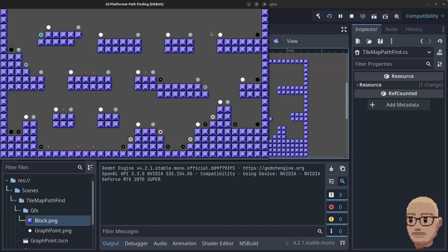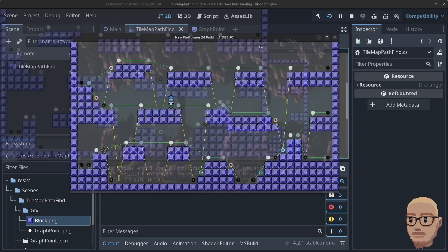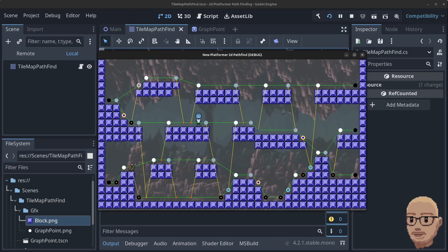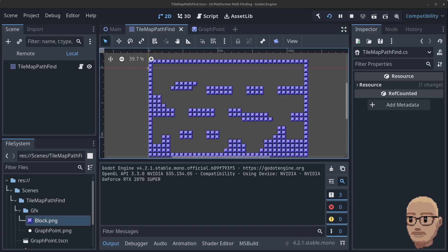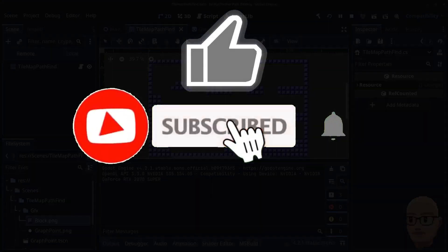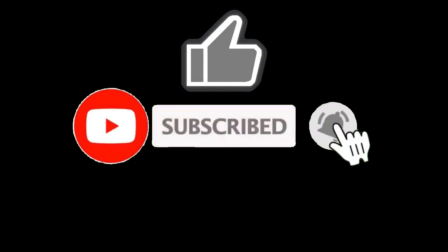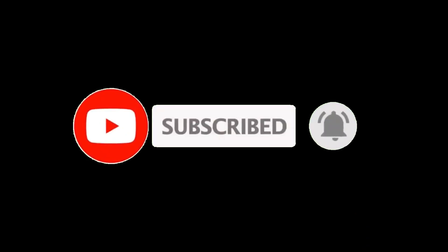In parts four and five we're going to add all the connections between the points — it's going to look like this when we're done, with green lines and yellow lines for the drop points. Thank you guys for watching, please like, subscribe, hit the notification bell, and see you in the next part of this tutorial. Bye for now!